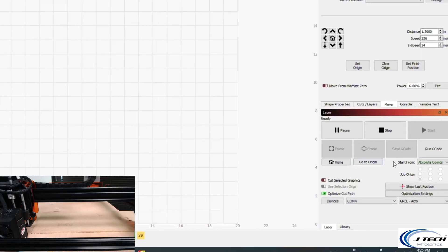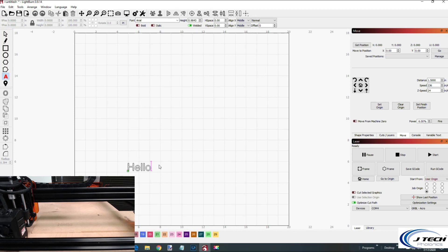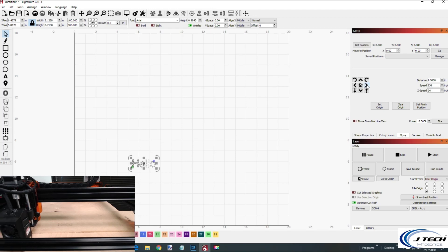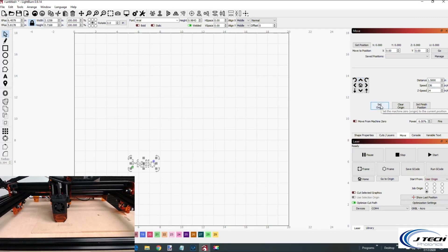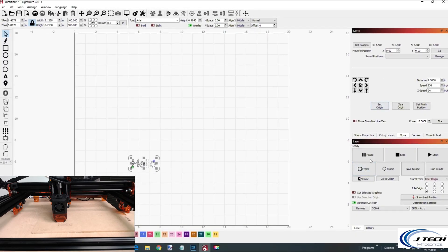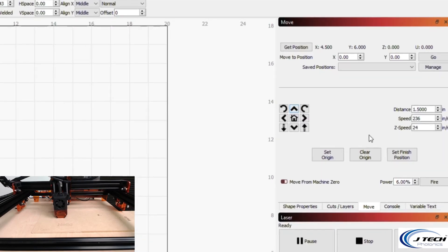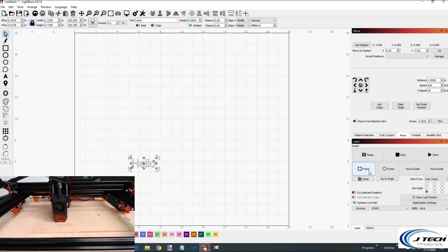Now that we've done absolute coordinates, let's move on to user origin — the middle option in the dropdown. Place a 'hello' on the canvas and switch to user origin. It changes from the bottom corner to something similar to current position, starting from the bottom left of the hello. Go to the move tab, move to where you want it to start — let's say 4.5 by 6 inches — then press 'Set Origin'. Frame it out and it goes right there. You can also set a finished position.